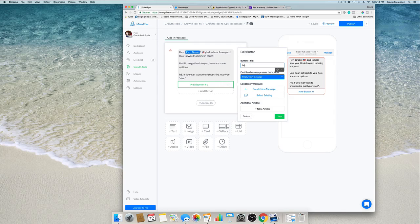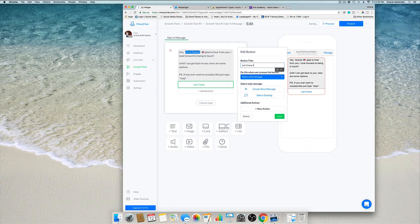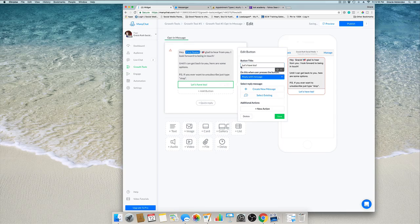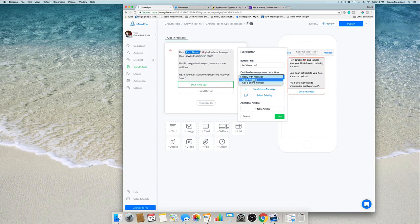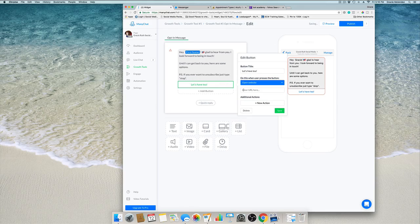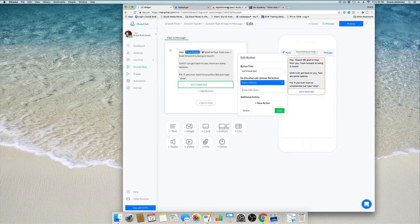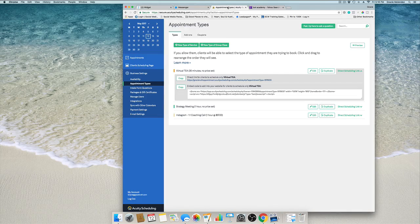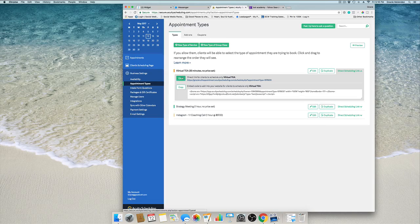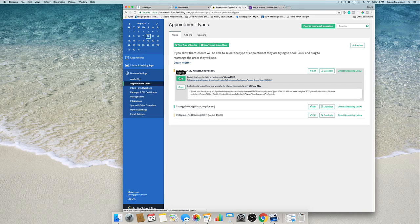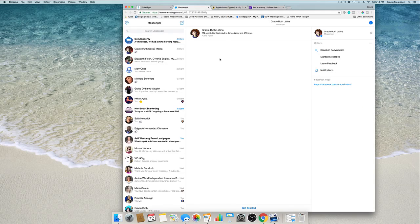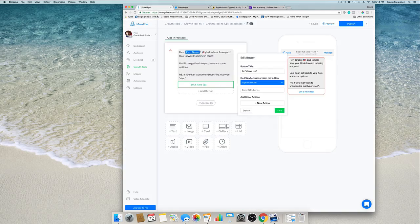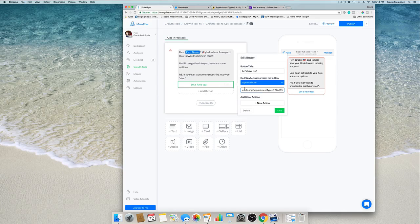I want to invite this person or anyone who comes to my page to join me for a virtual tea, so I'm going to type here let's have tea. I'm going to click on select open website, and here's where we're going to enter a URL. I use Acuity Scheduling to schedule online appointments with prospects or clients, so I copy the link, go back here and paste it. Save.